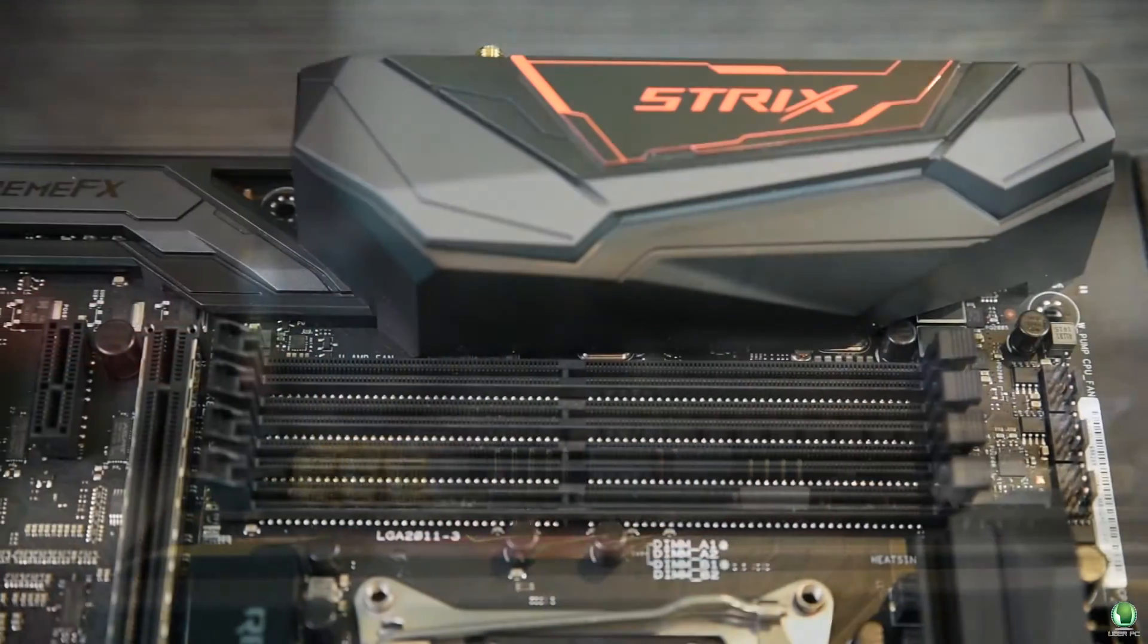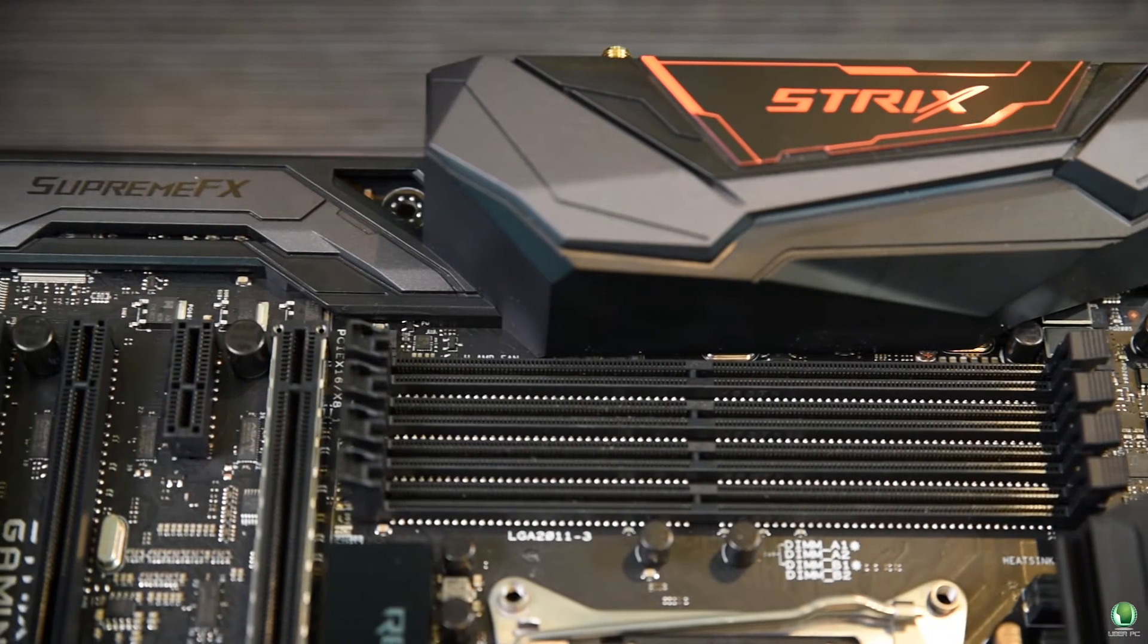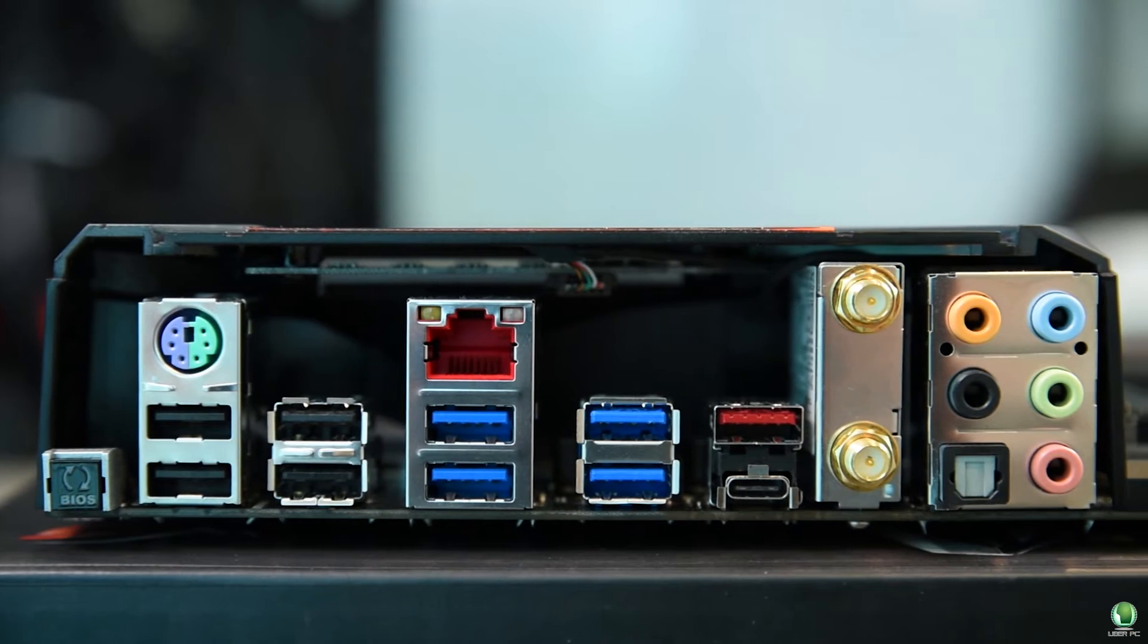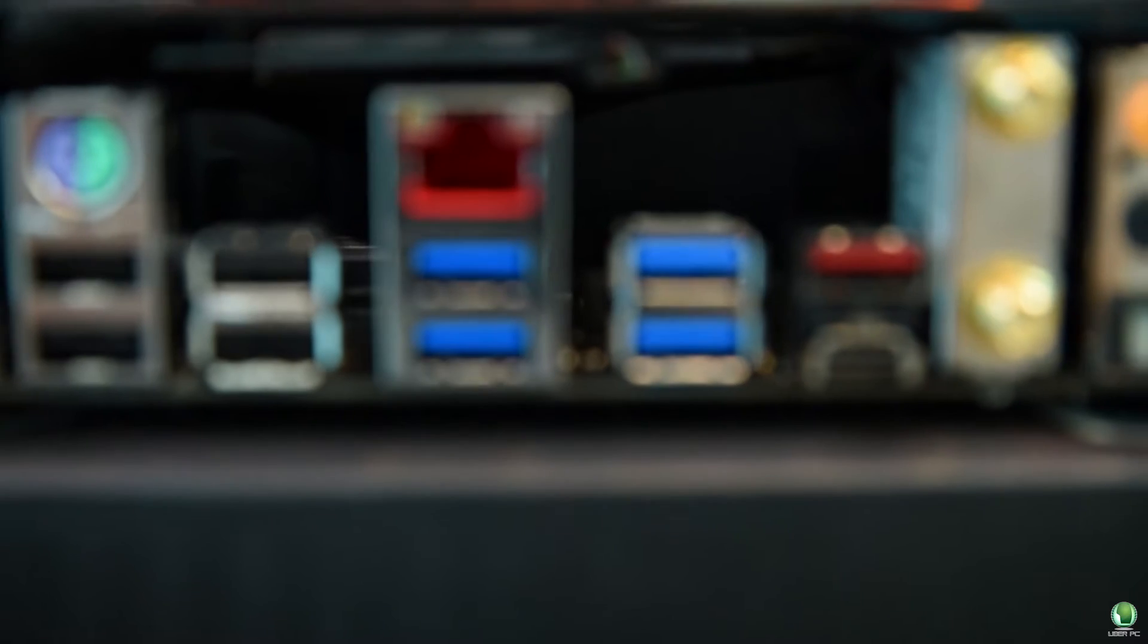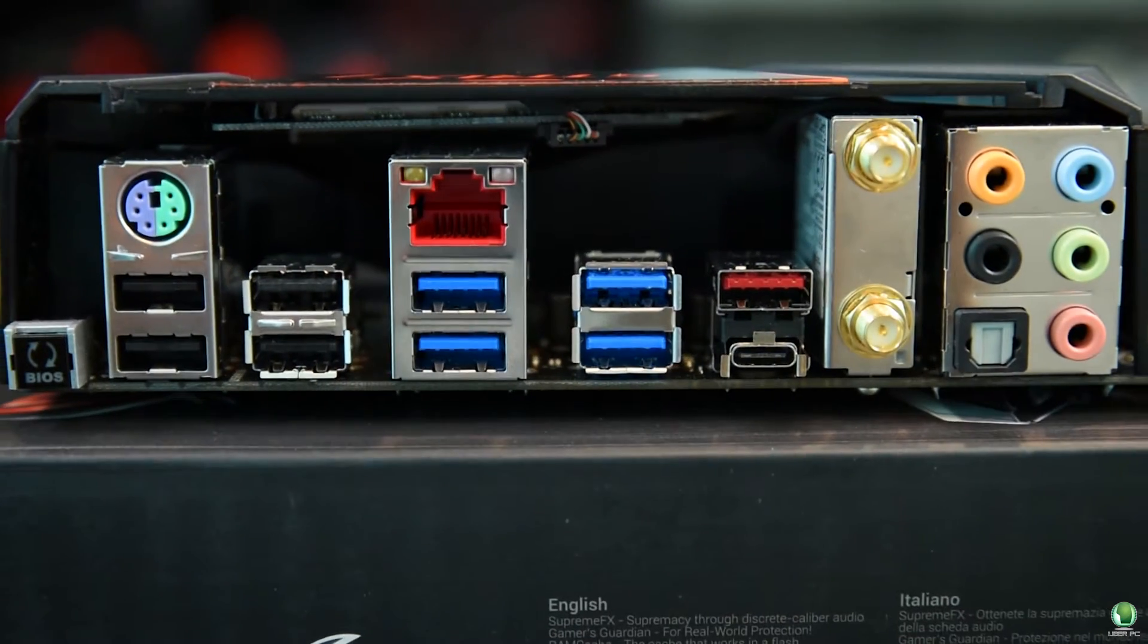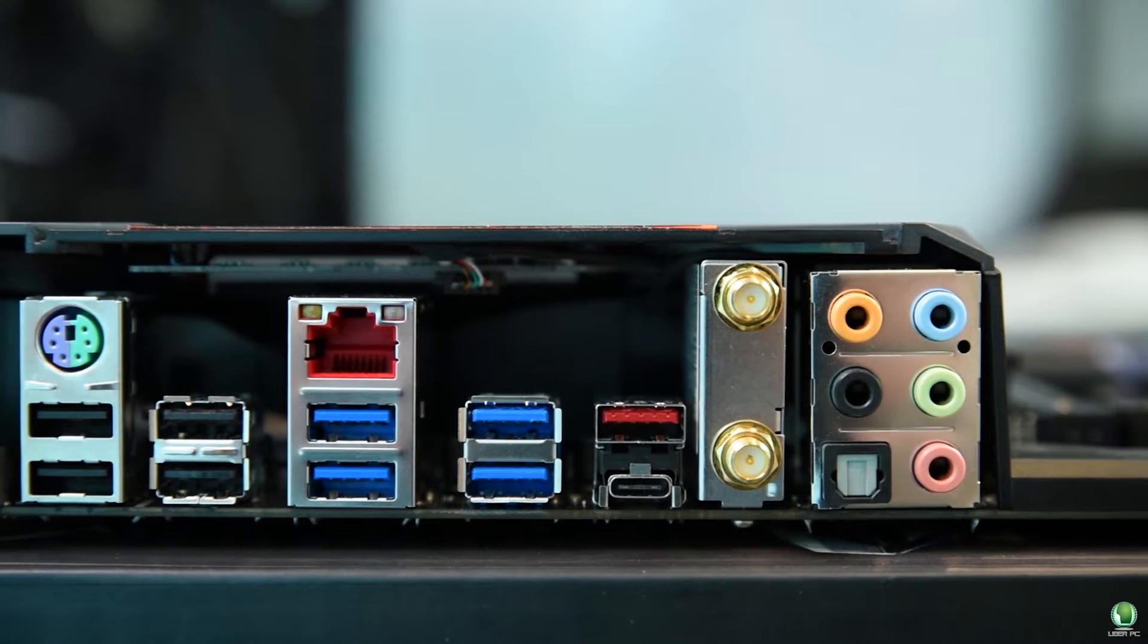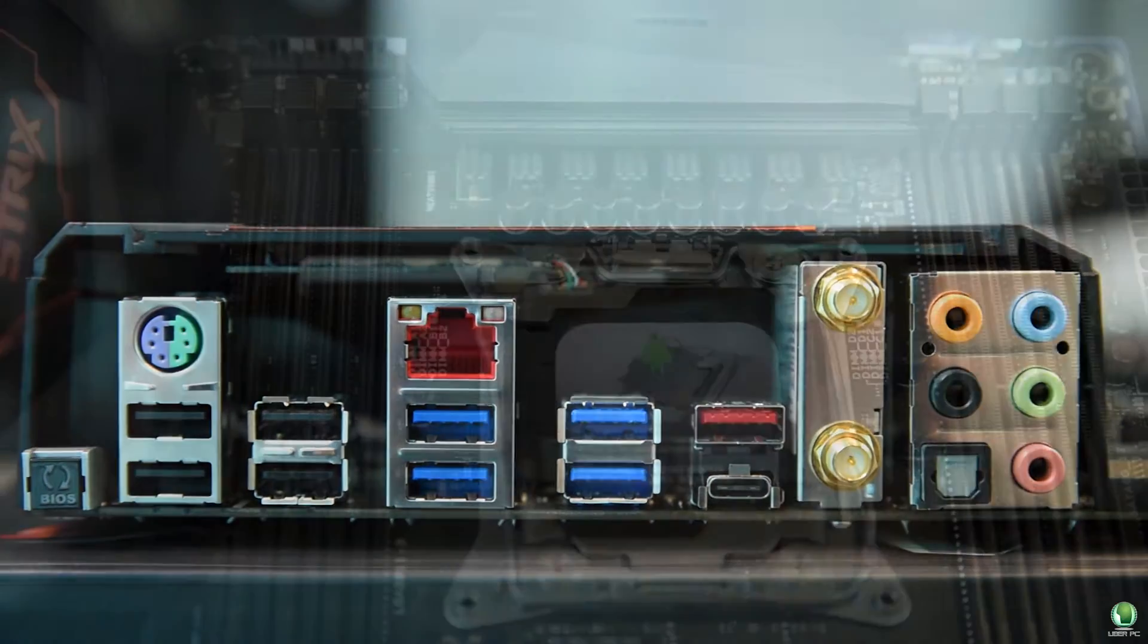Here you'll see the Supreme FX 2015 audio that supports 24-bit stereo digital to analog conversion. It also uses Nikicon capacitors that are designed to deliver a warm, natural and impressive sound.